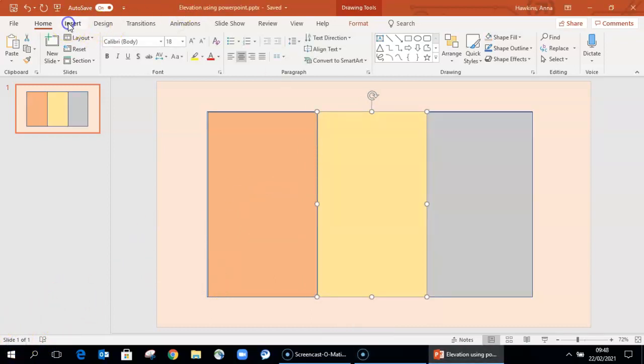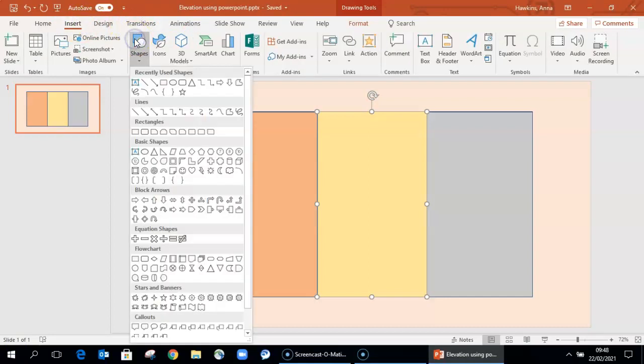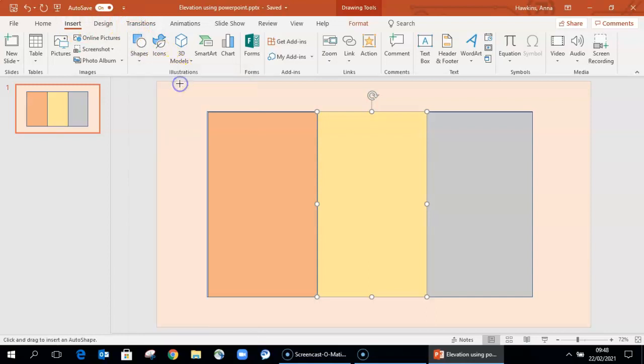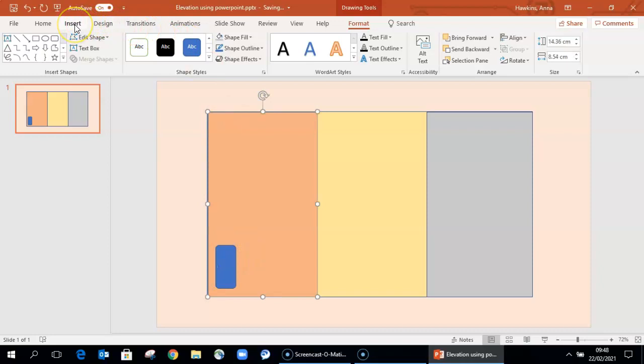As with the other simple diagrams we've been creating in this series, accuracy in terms of everything being accurately to scale is not so important as the relative spaces and representation of relative spaces on the elevation of the building.